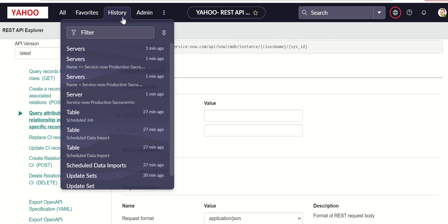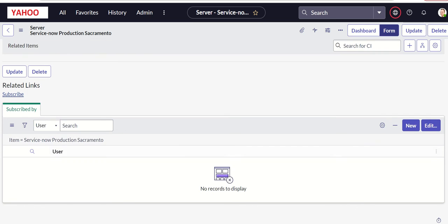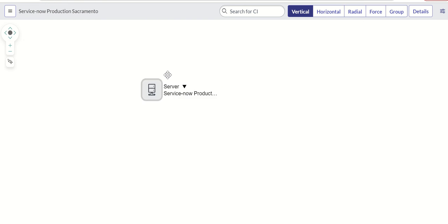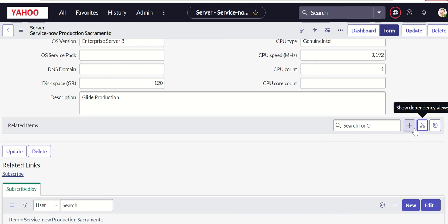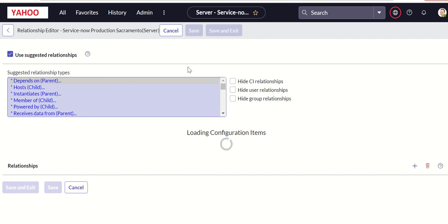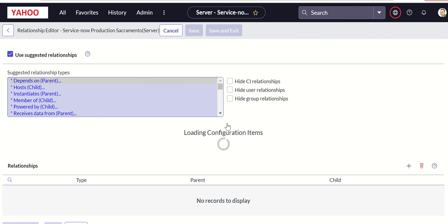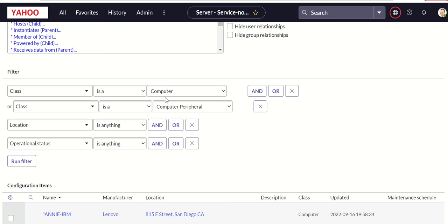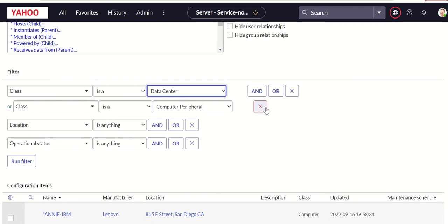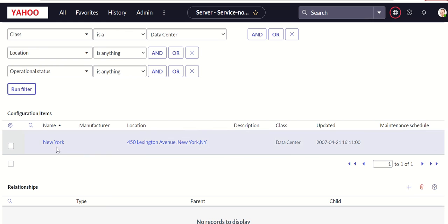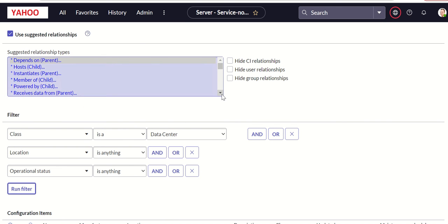To do that, let's pick up any CI and first add some relationships to it both upstream and downstream. And then we can verify that. We'll say that it's part of a data center, add that, and then we will add an application that runs on this. So we have both upstream and downstream. We'll go to relationship editor and here we will add.